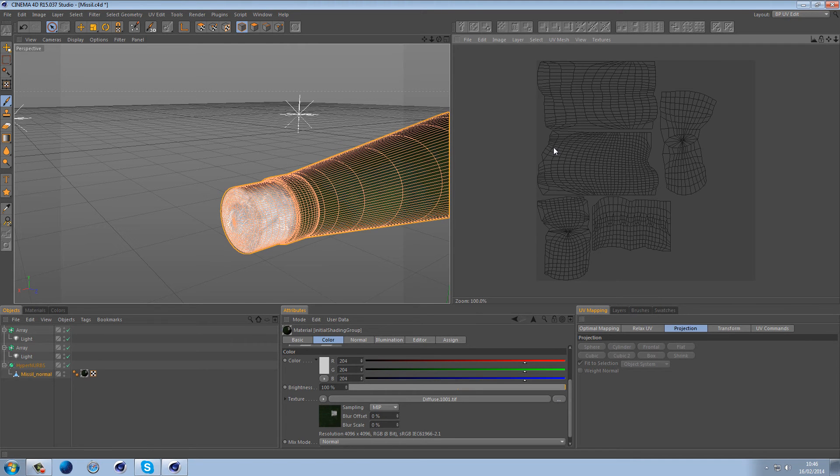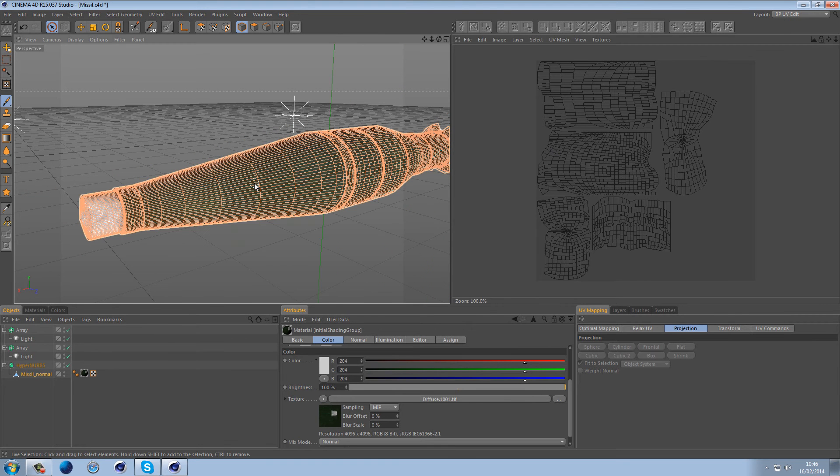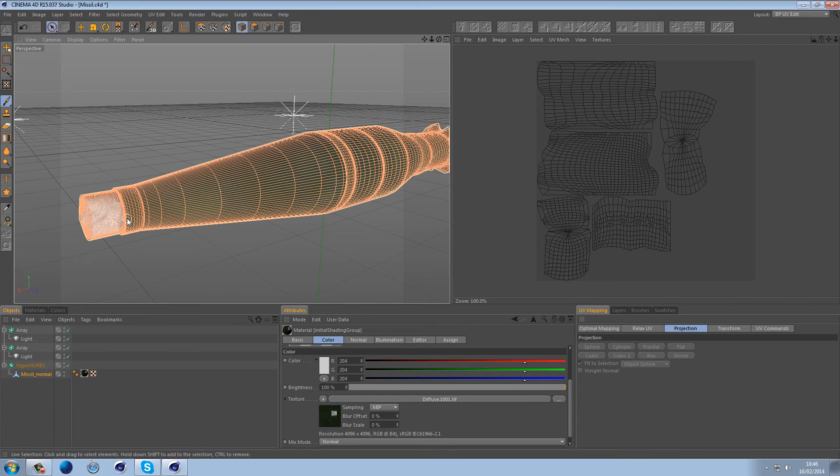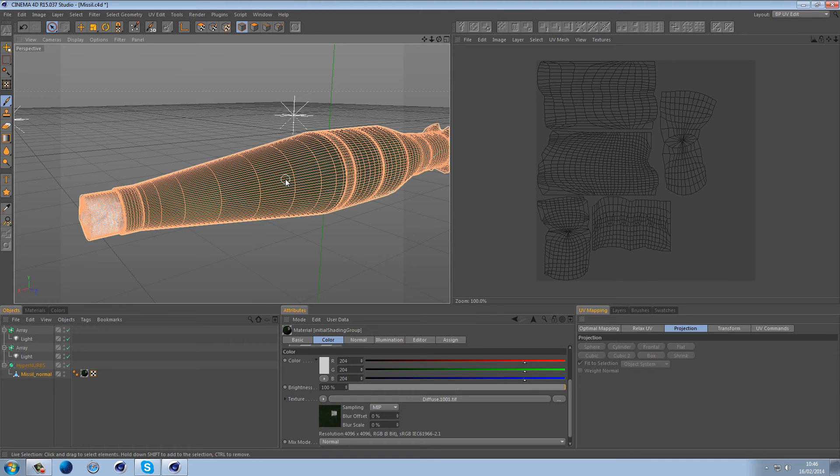Now that's mainly used for faces like organic objects. Because this isn't an organic object, because it's a hard surface object, it's made out of metal. You don't want to use this method. You're better off using the method in projection such as cylindrical because this is a cylindrical object.